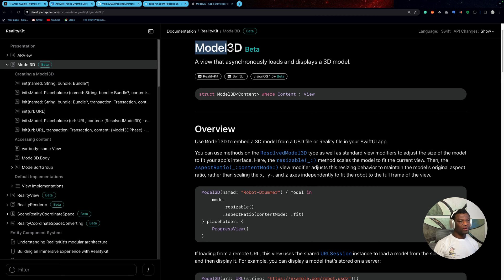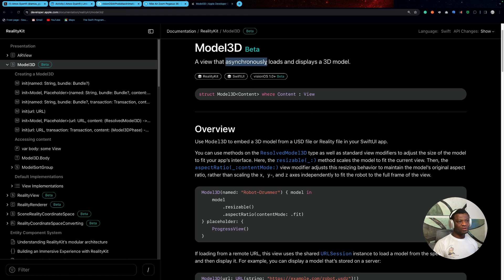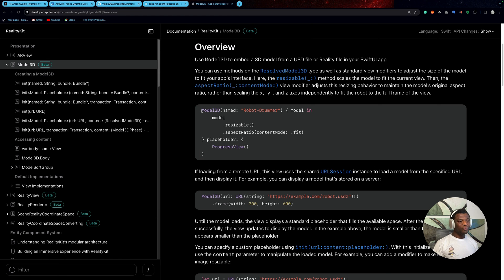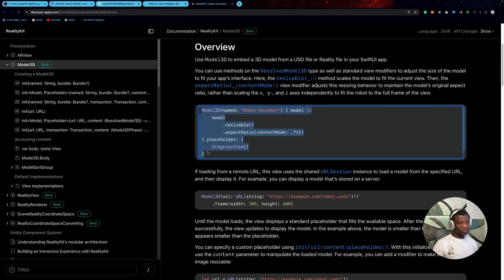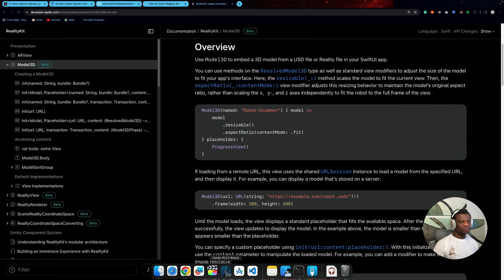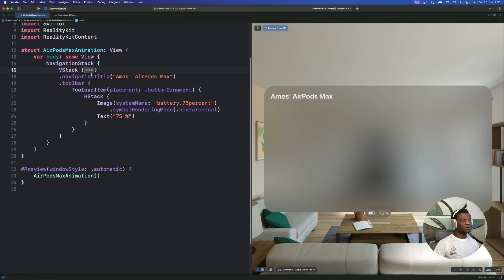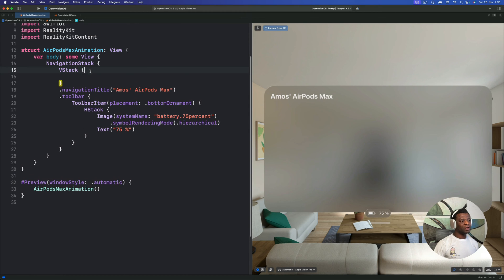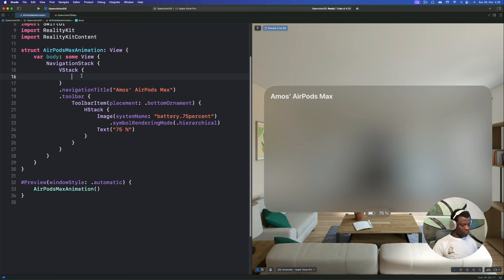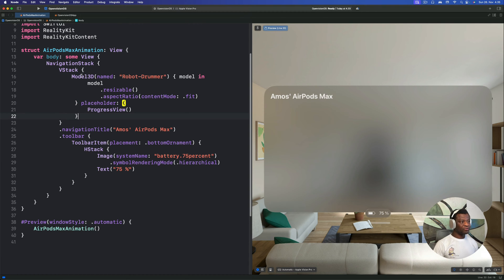You can see over here, the 3D model view is in beta. We can use the 3D model view to asynchronously load and display a 3D model. So all we need to do here is to copy this code to display the view in Xcode and click the three dots to expand the VStack. In the VStack, we will paste the 3D model.